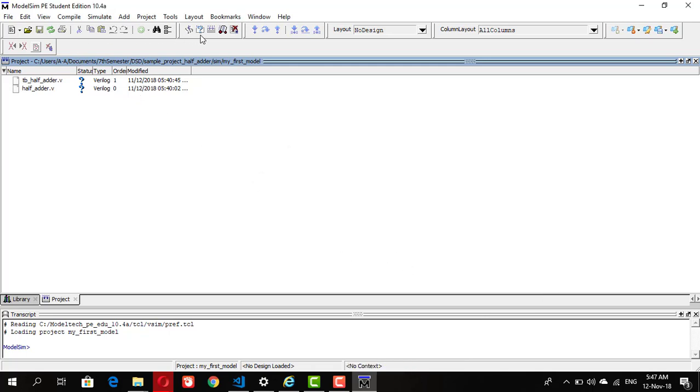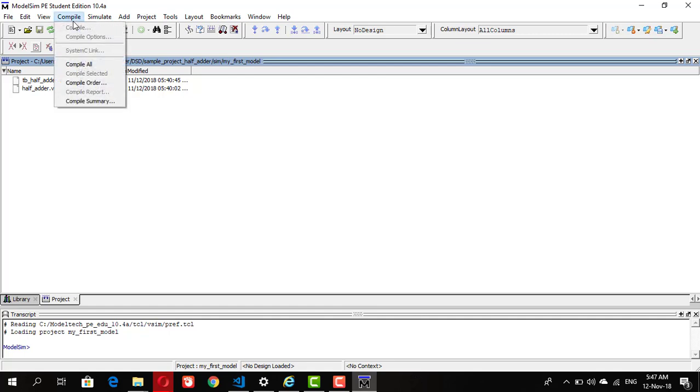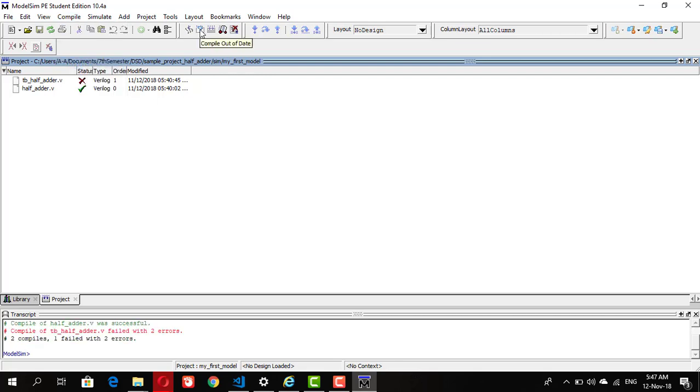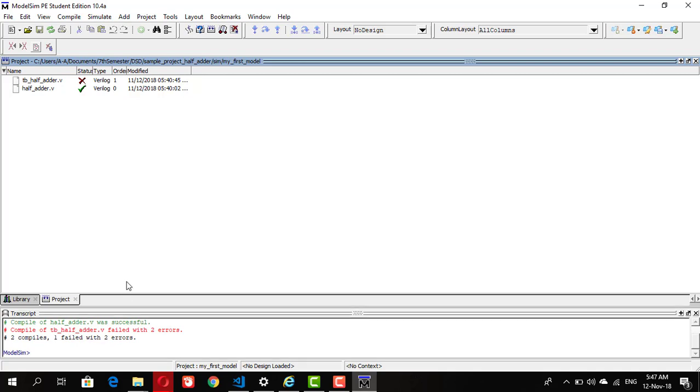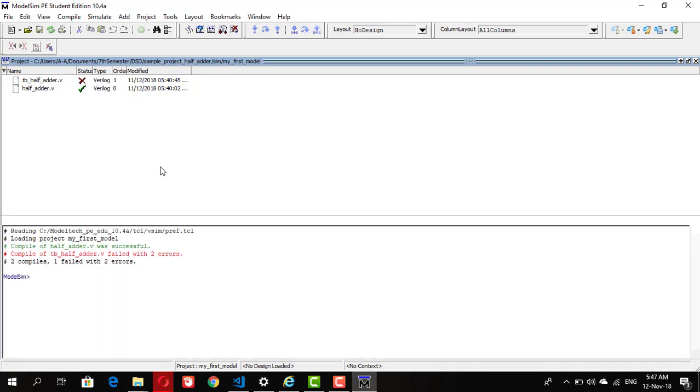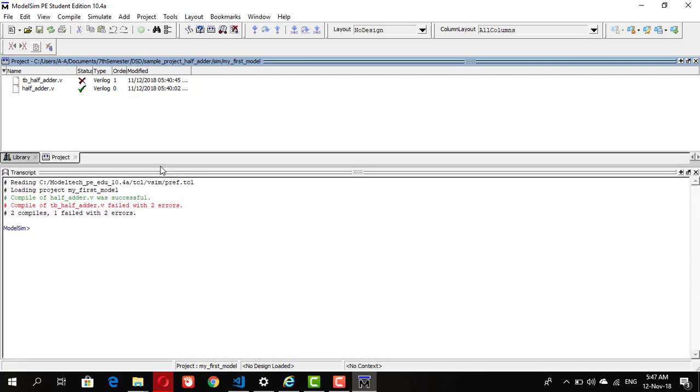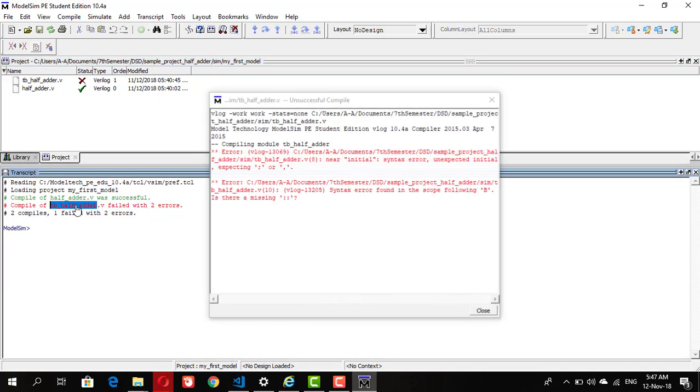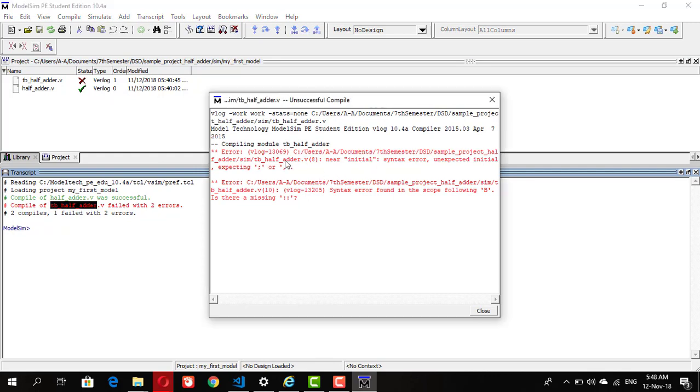Now we can see the two files we added in our interface. There's a question mark in front of them as we haven't compiled them yet. So click on compile and press compile all. It gives you an error, let's see what error it is. Click on the error, it will give you the details. This says that I have missed a semicolon in my file, in my test bench file.